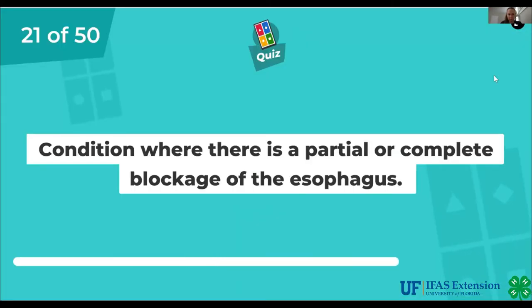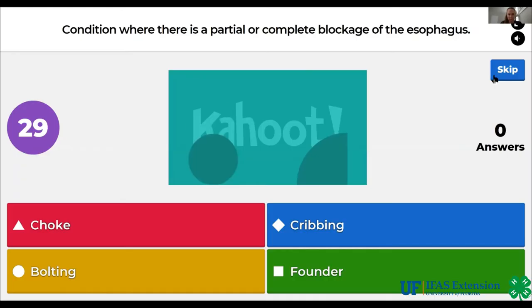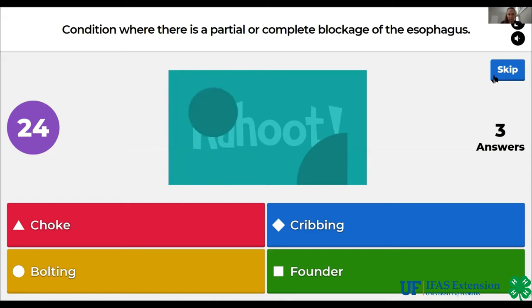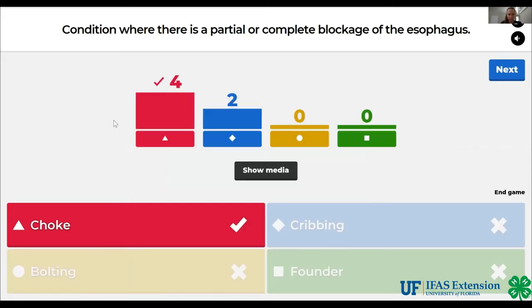Condition where there is a partial or complete blockage of the esophagus. Choke, cribbing, bolting, founder. The answer is choke.